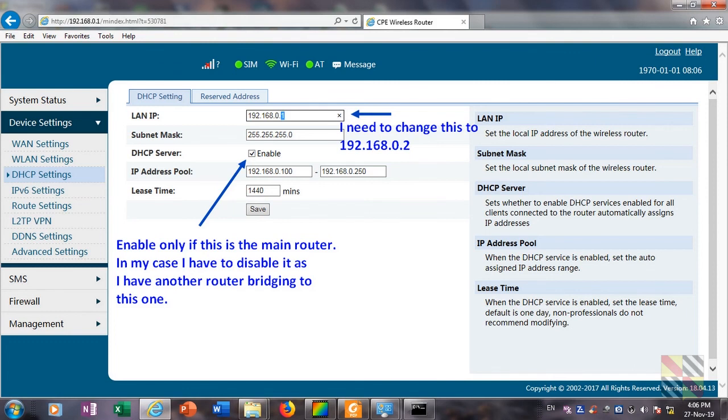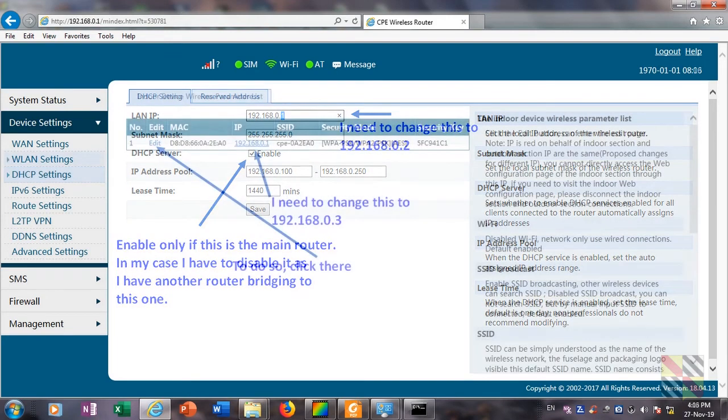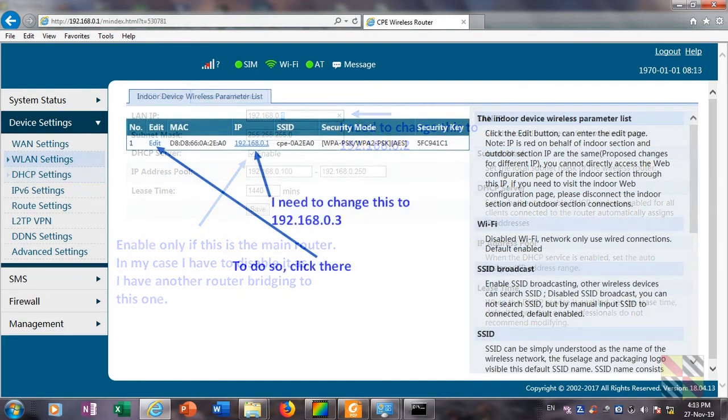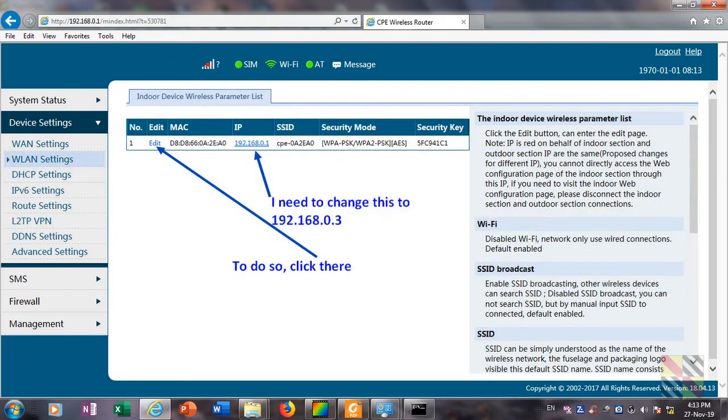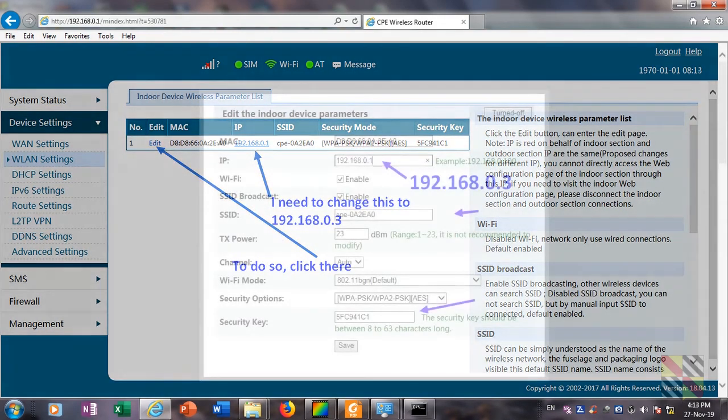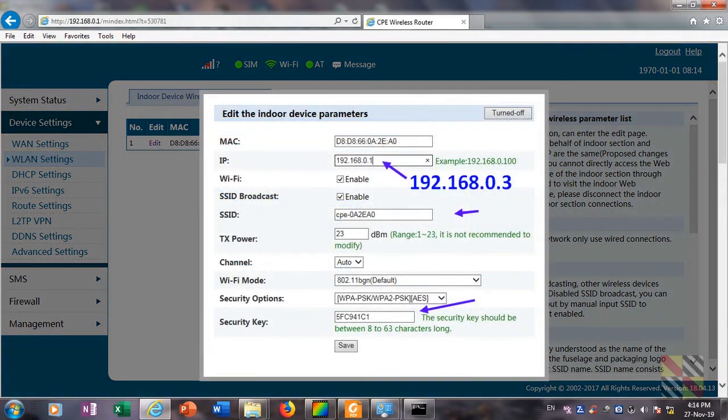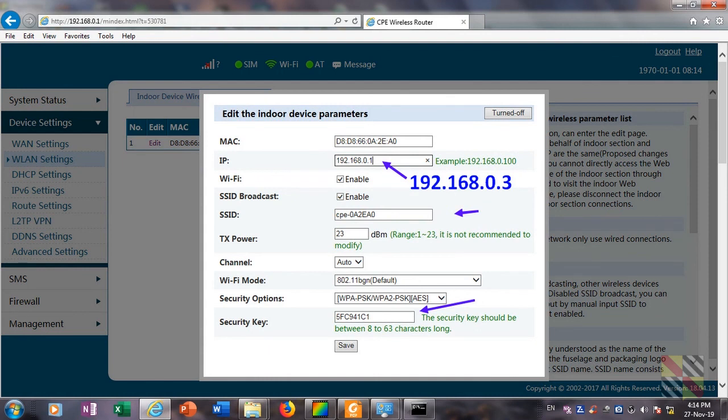In case the outdoor unit will be your main router, then you have to keep this DHCP server function. Next, click on WLAN settings and you will notice that the indoor unit also has the same IP 0.1. To change this, click on edit. You will get this screen. I changed the IP address being 192.168.0.3. I did not follow the example because 100 is exactly in the frame of my house network.